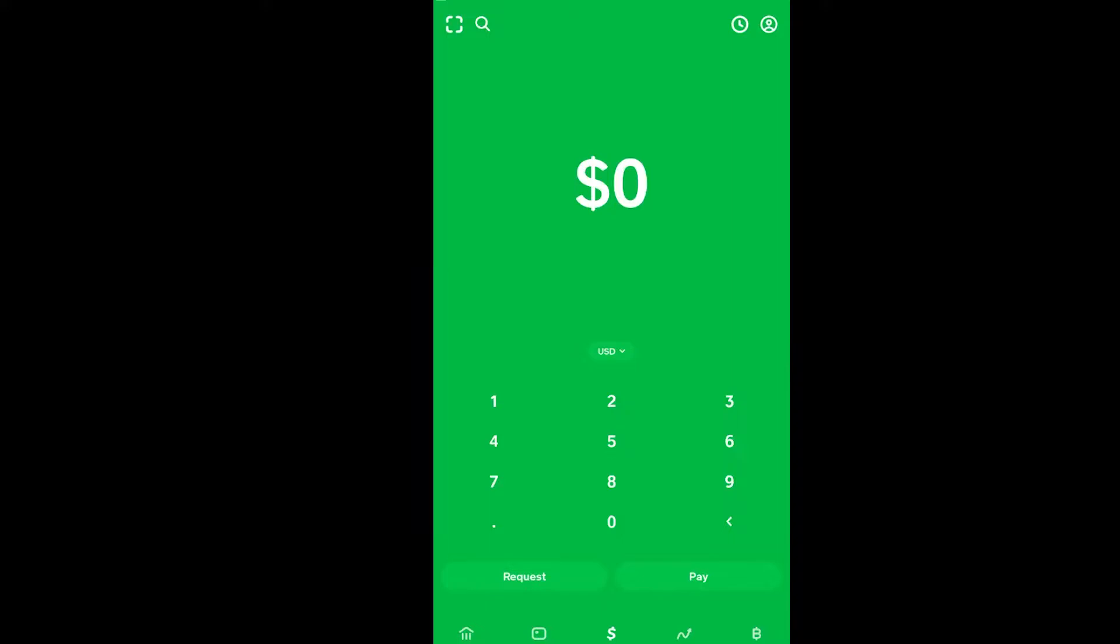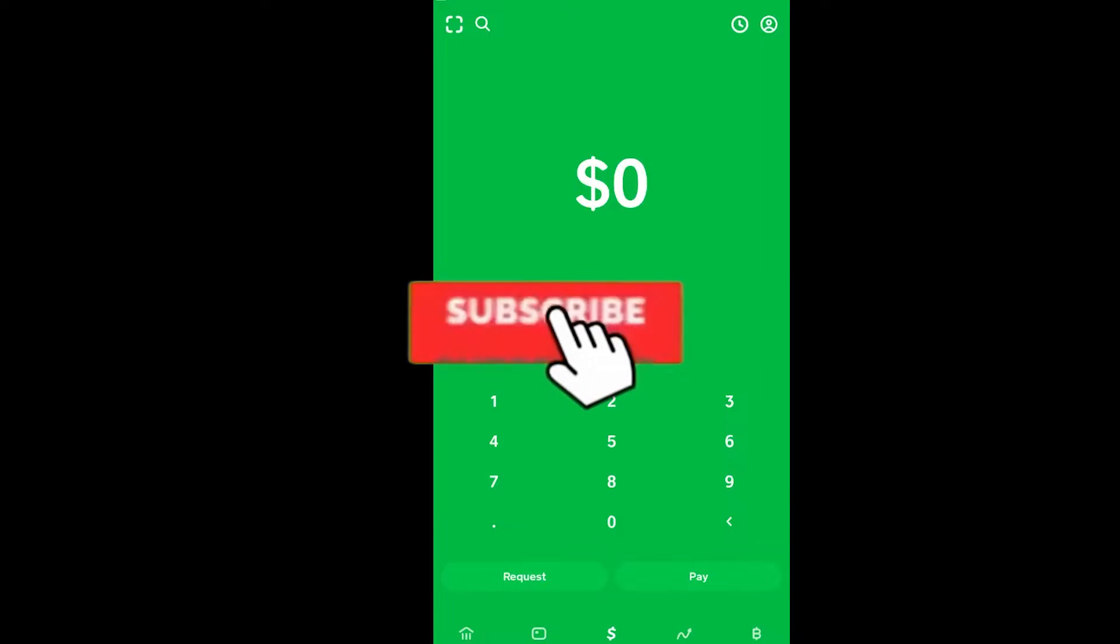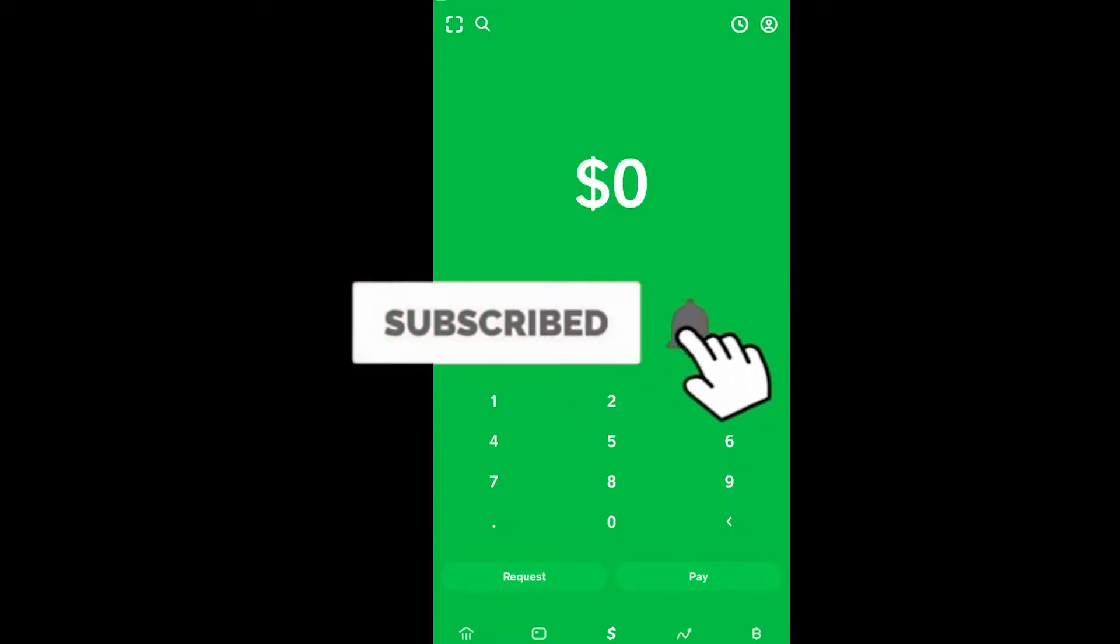Why would you want to verify your Cash App account? Well, if you want full access to Cash App, you need to verify yourself. Some people try to verify themselves but it just fails. Let me tell you how you can fix that. But before that, if you're new to our channel Beginner's Guide, don't forget to hit like and subscribe. Let's move on.